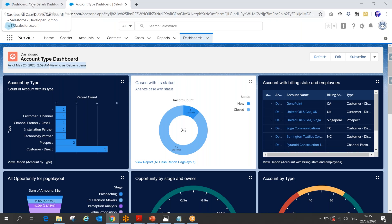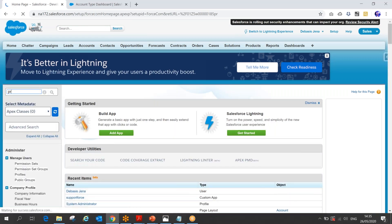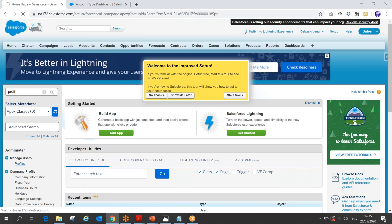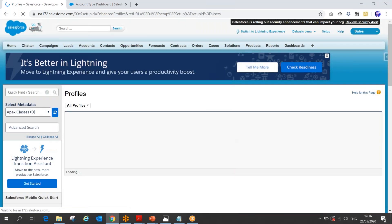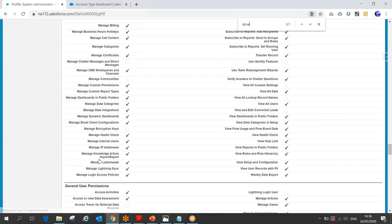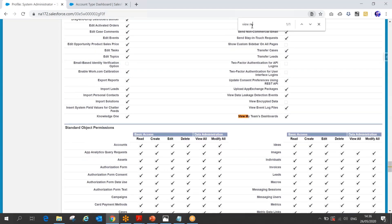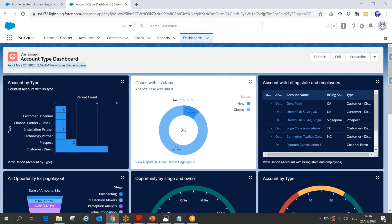If you go to the profile, you'll see the permission 'Manage Dynamic Dashboard' and another permission called 'View My Team Dashboard.' If you search 'dynamic' in the profile, you can see these two permissions. If a user has both permissions, they can access dashboards as a dynamic dashboard. If these permissions are not at the profile level, an admin can assign them via a permission set to a particular user.